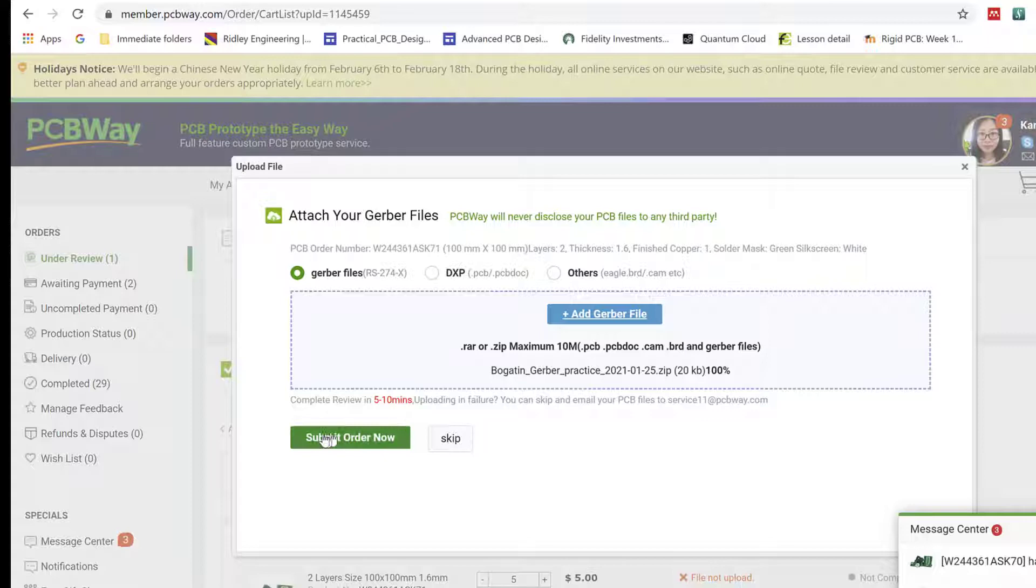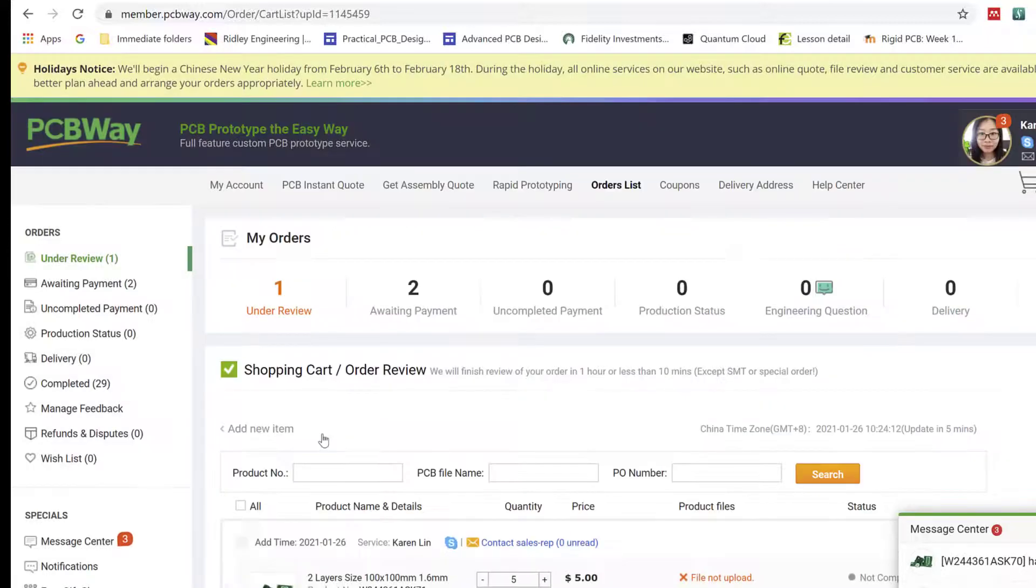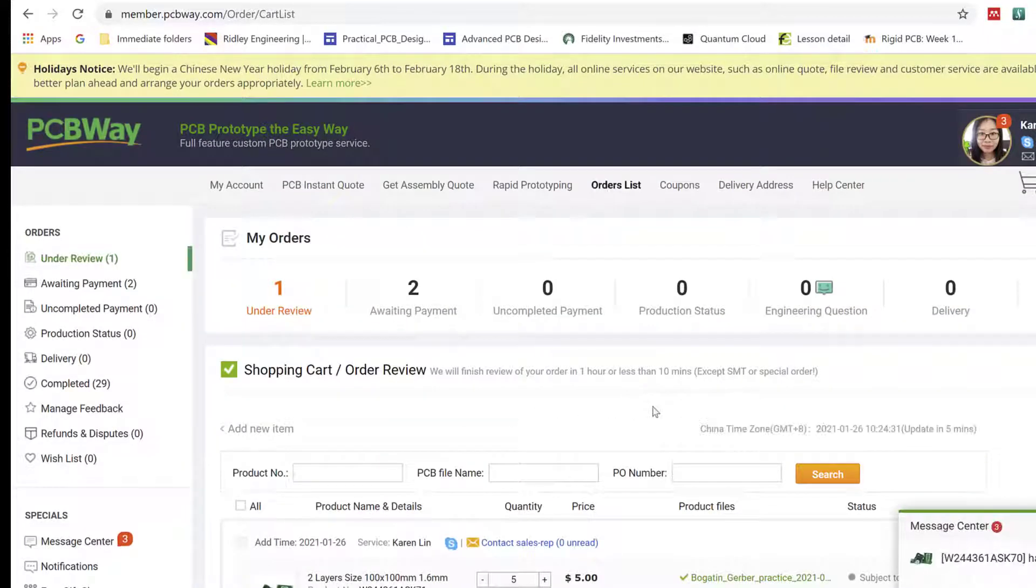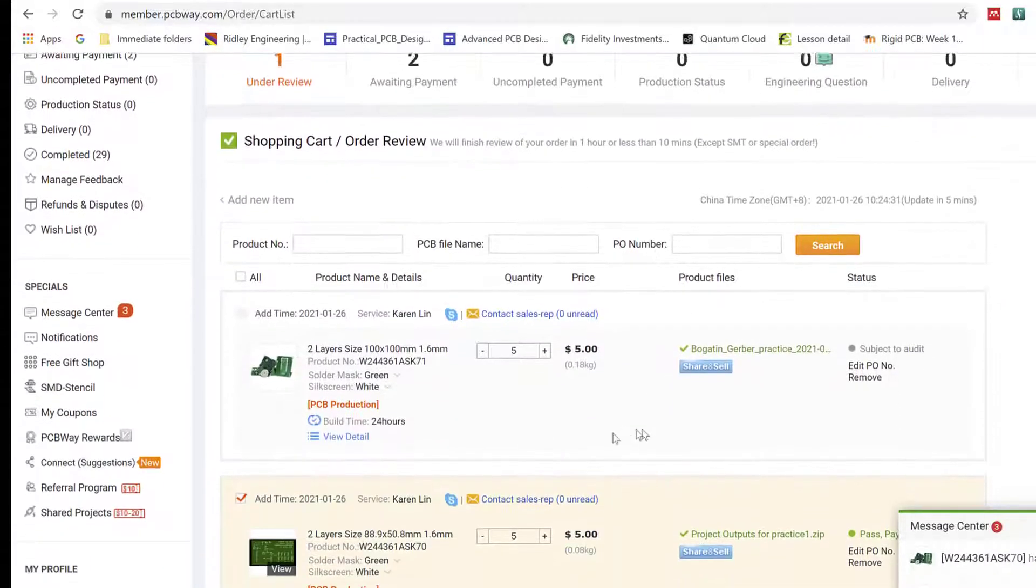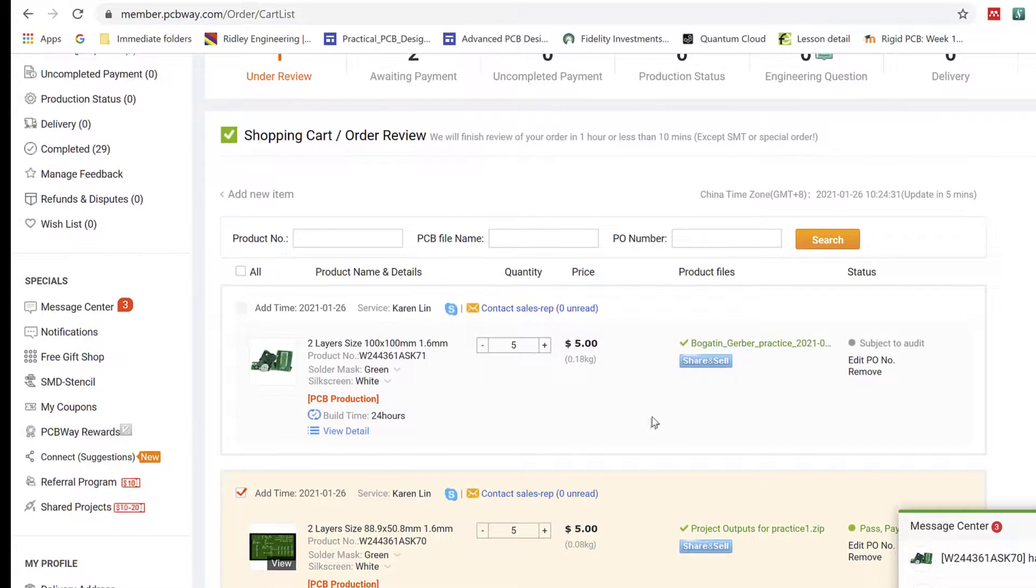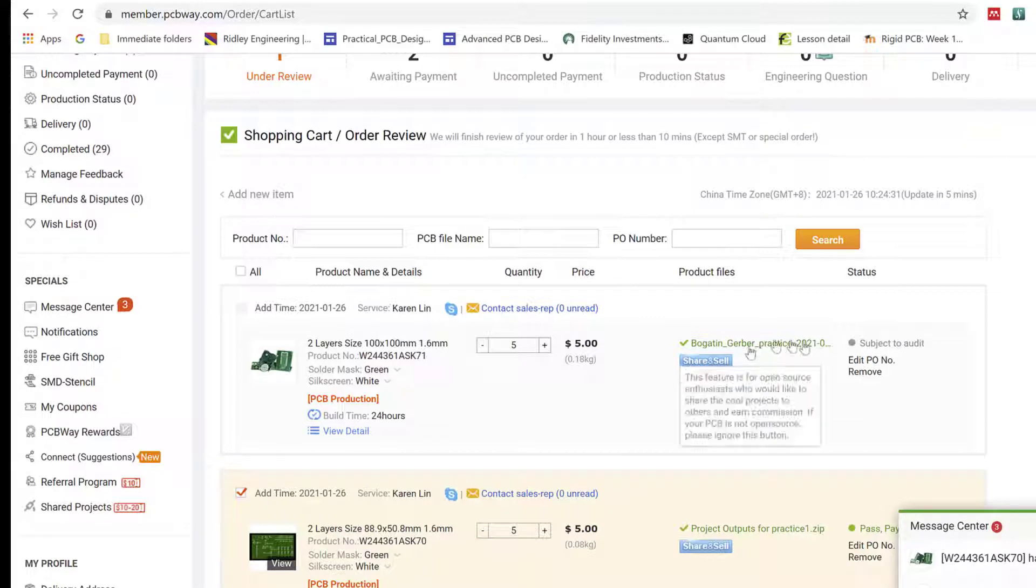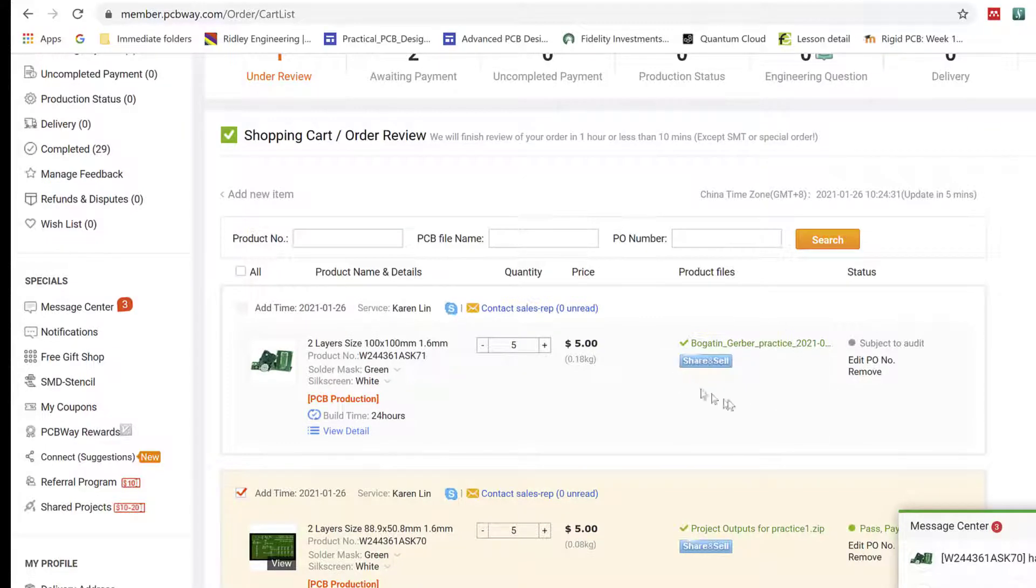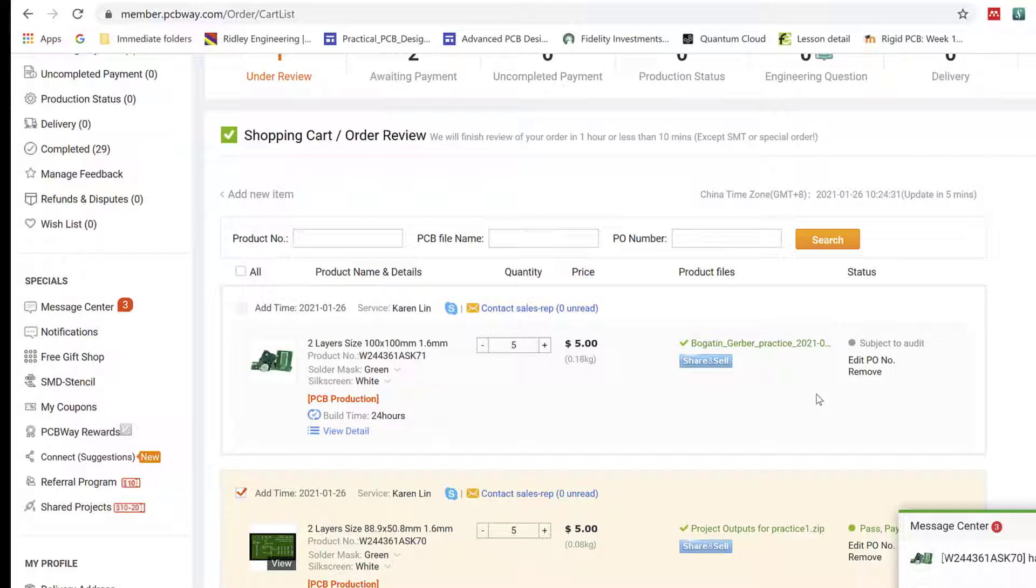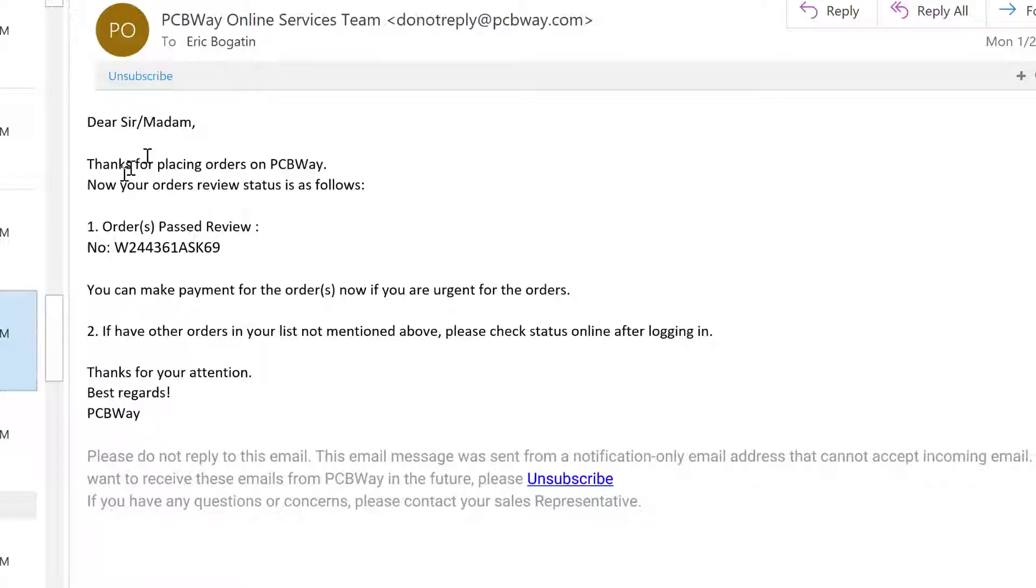And now the last step is, OK, submit the order. We're not paying for it. What we're doing is uploading it into their server so that they can do a quick check, a DFM, to make sure that they've got all the files, they can read them, and they meet their manufacturing requirements. They're going to send us an email back if it passes. And then they're going to say, OK, it passed. Why don't you buy it? Of course, we're not going to go ahead and buy it. You can if you like. They have very good prices, very good delivery. But our boards are going to be fabricated by JLC. Let's take a look at what one of those emails looks like.